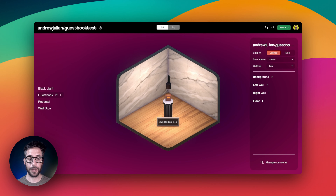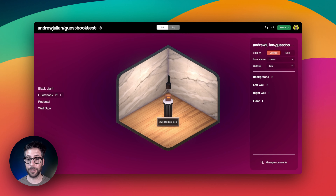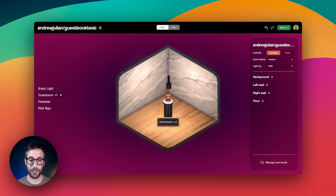Beyond managing comments, you can now use comments with other things in your room. One example would be using comments as the text on a scrolling marquee or on a poster. There's going to be a future tutorial about this for using comments as content, so make sure to be on the lookout for that upcoming video. We'll see you in the next video.